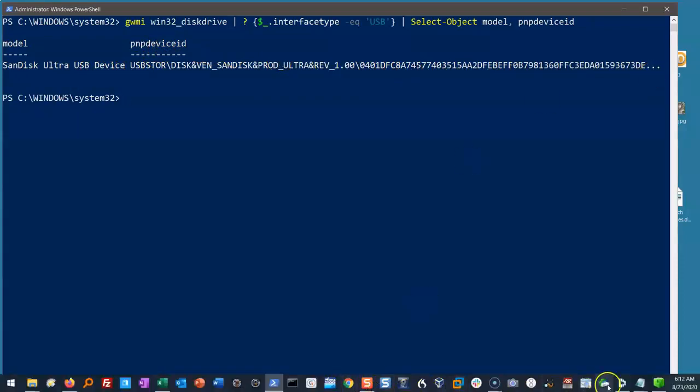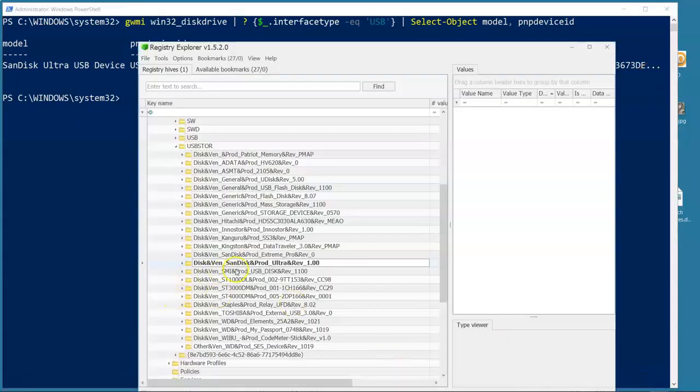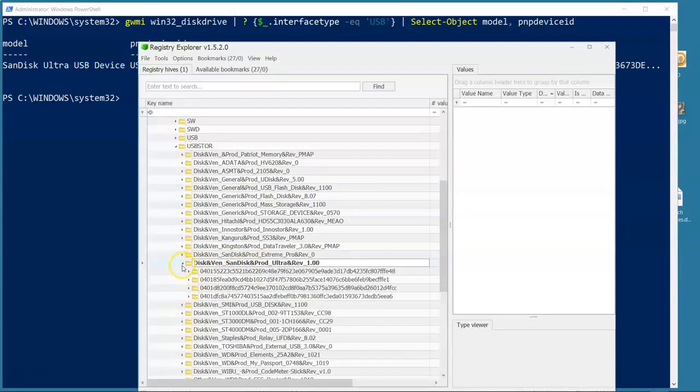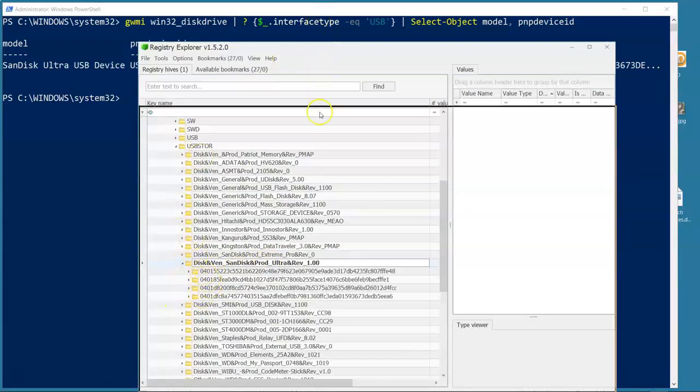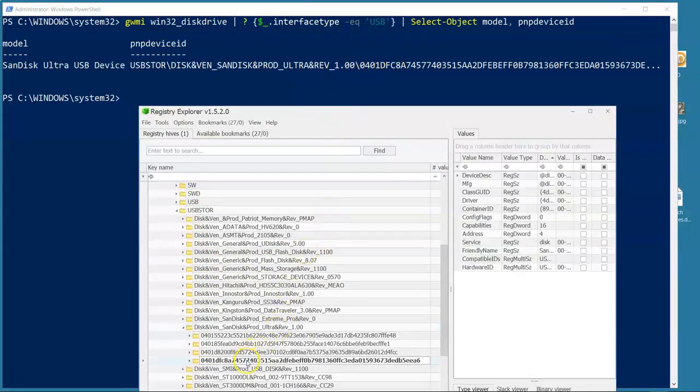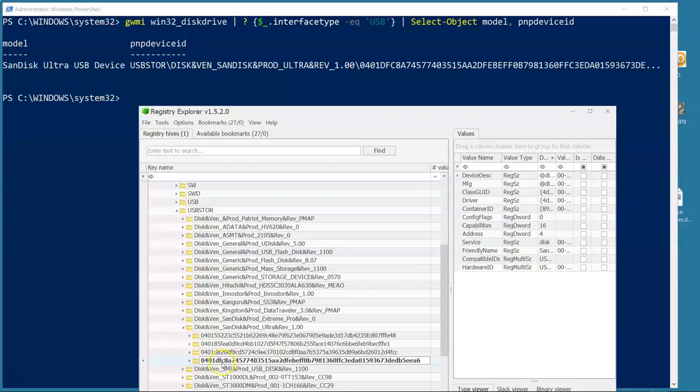Well, let's go to Registry Explorer and see what that says about this. I've got four devices here. I know from PowerShell, I was looking for 0401DFC8. Sure enough, 0401DFC8, that is what we believe to be the serial number of this device. Why wouldn't we believe it? That's what we've been told. That's what's in all the training material. But is that really the serial number?